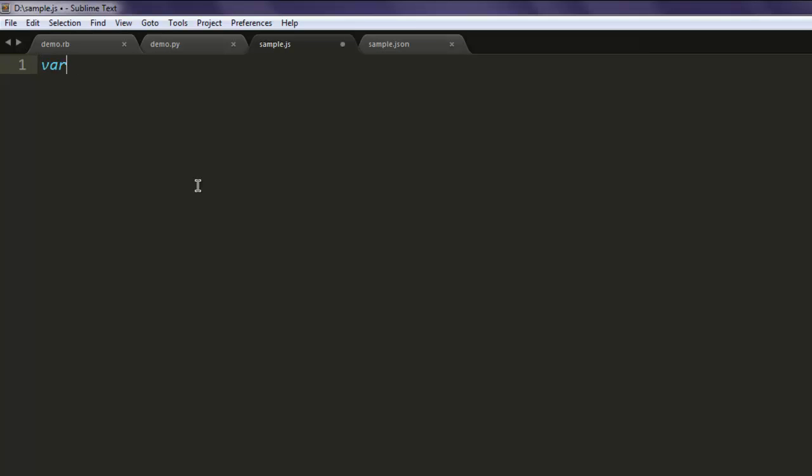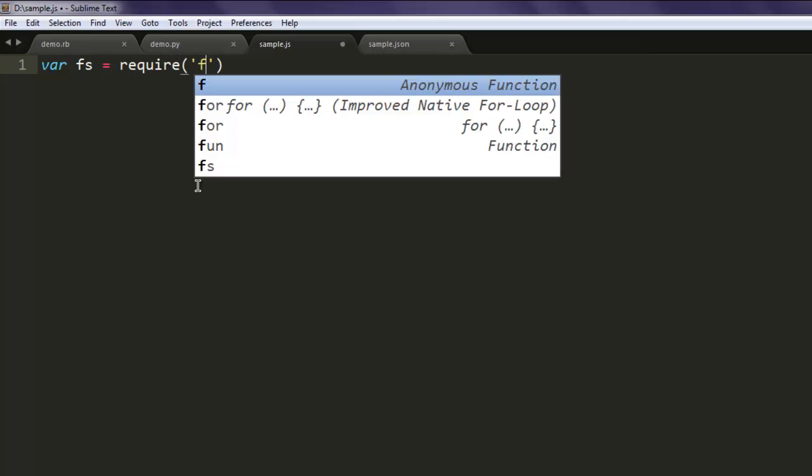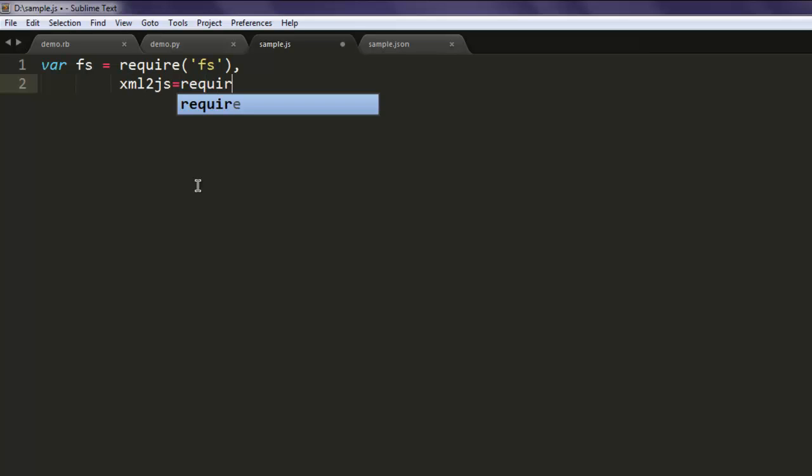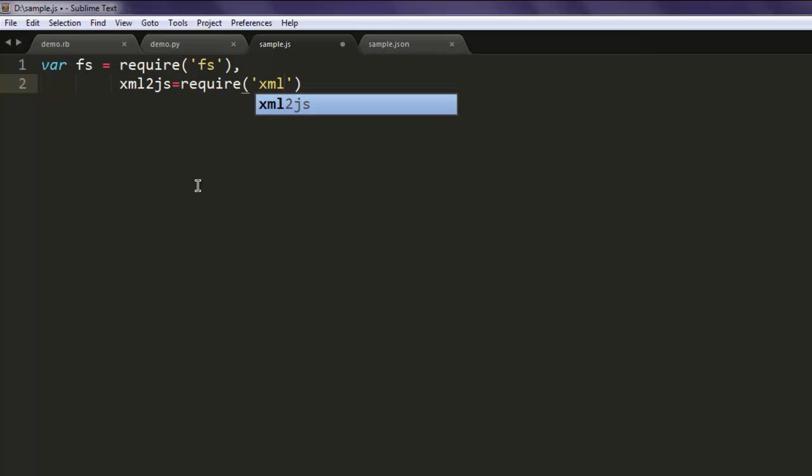Now open text editor, save the file with name sample.js. Create one variable named fs and call for a first module, then call for xml2js which will call for this package.